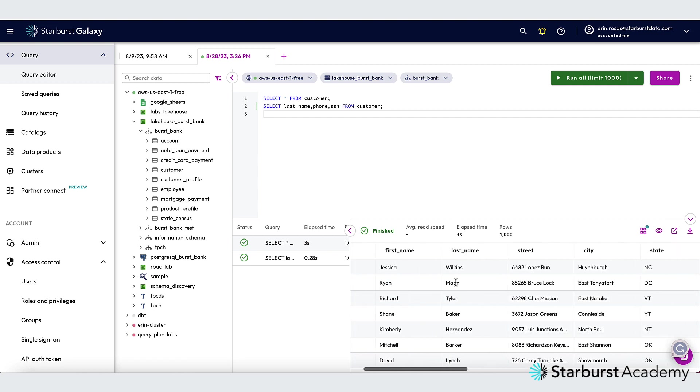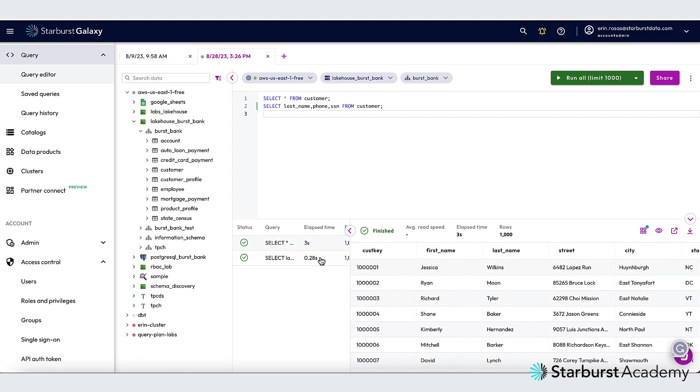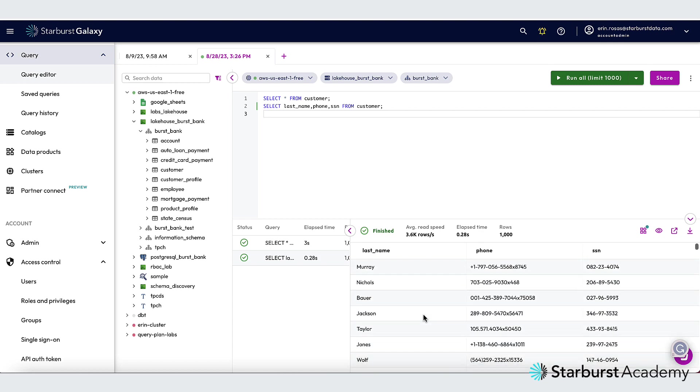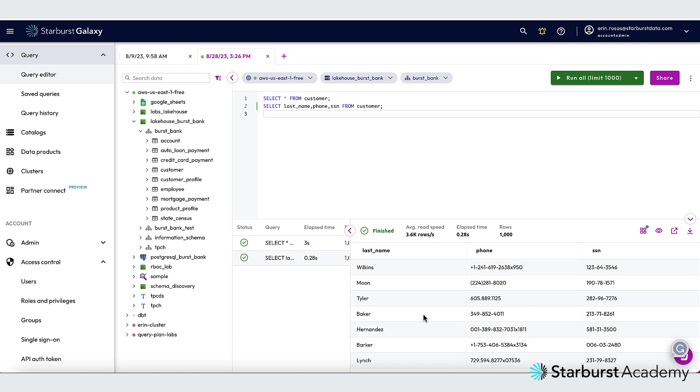And then we can also see the last name. And if I go to the second SQL statement, which just selected the last name, phone, and social security number, you can see that all three of those were returned as well. So no problems there because I am using the account admin role.